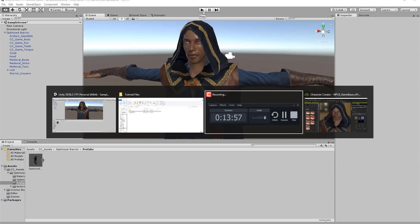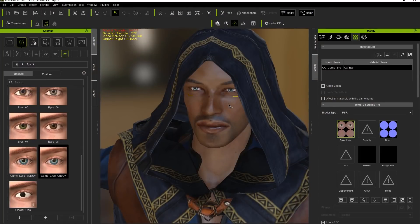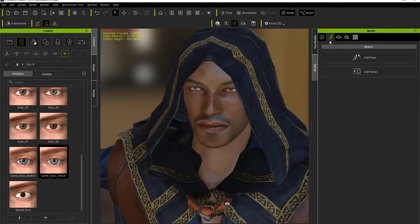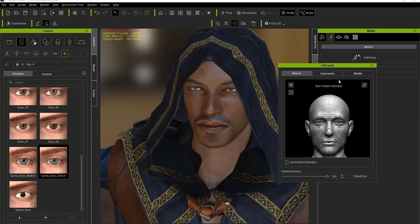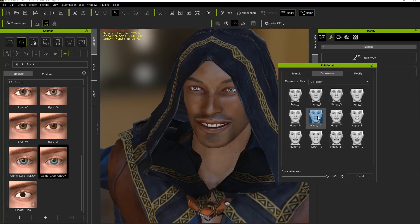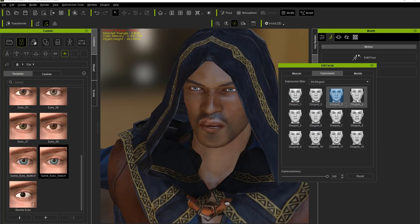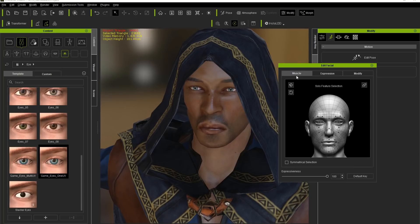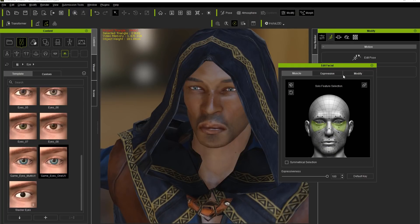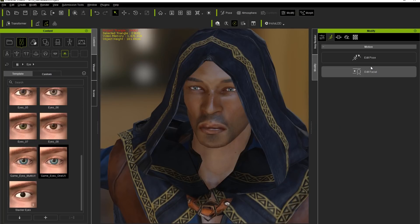If we go back into Character Creator, we can look at the animation tab and edit facial poses. You can choose a number of different expressions — you can see different facial morphs like happy, disgust, and others. You can modify them separately. Facial morphs can all be combined and modified separately. Just wanted to make sure you know we have that capability.